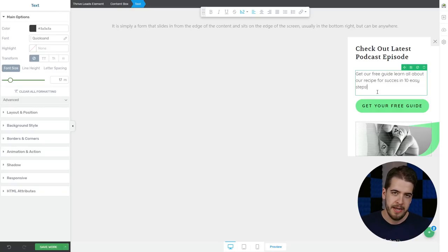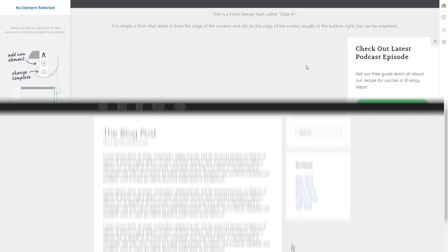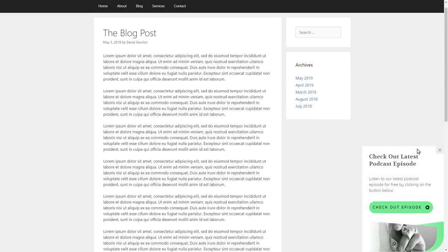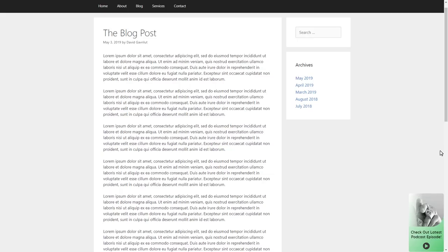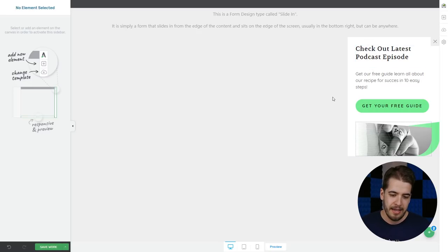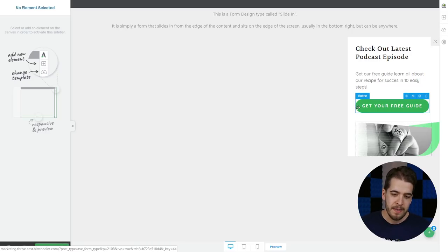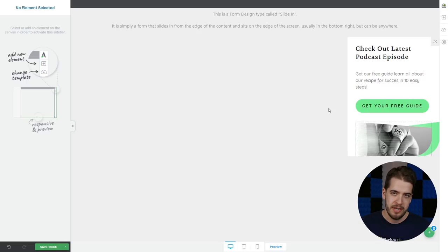The way this works is that this is what's called in Thrive Leads the "sticky slide-in." Basically, the visitor will see this element, and if they don't like it, they can click X, but the element will not go away completely. Instead, a smaller version of the same element will remain on screen, sticky. What we want to do is that even if they decide to click on the button, we want them to see a popup window, and in that popup window to see the actual podcast episode with the play button and everything.